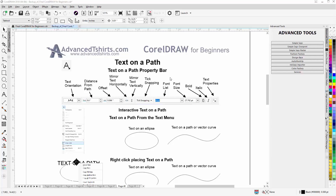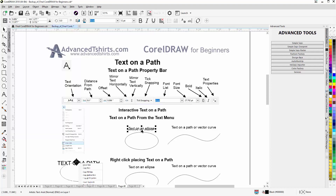In this video session we're going to take a look at text on a path in CorelDraw, and once we get text on a path we'll look at the text on a path property bar. The first thing I want to look at is putting text on a path.